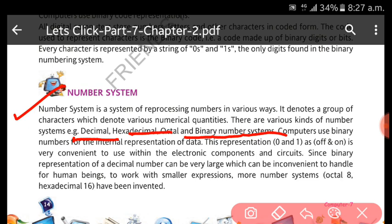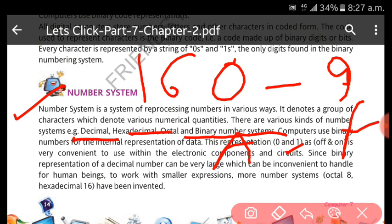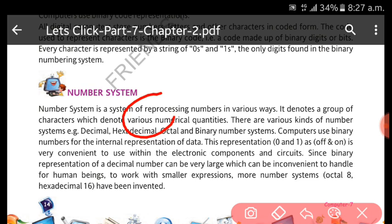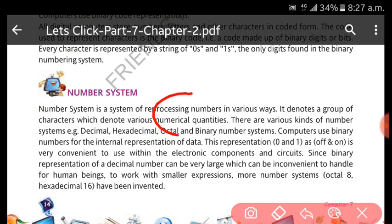In decimal there is a base of 10 and we use digits 0 to 9. In hexadecimal there is a base of 16 and we use 0 to 9 digits and A to F symbols, which totals 16. In octal we use eight digits, that is zero to seven. In binary we use two digits: zero and one.